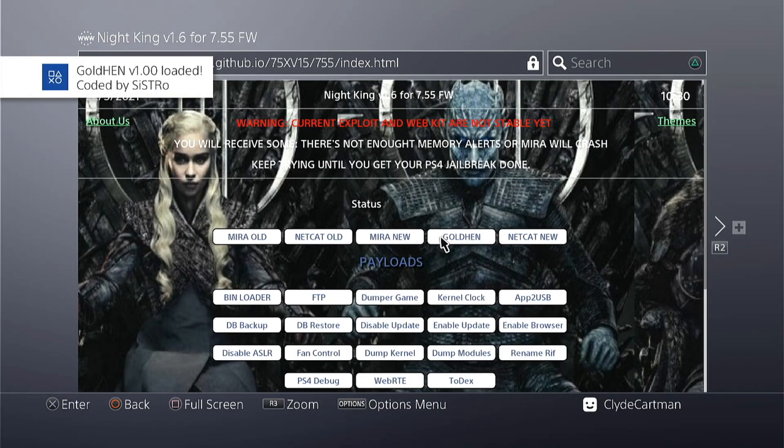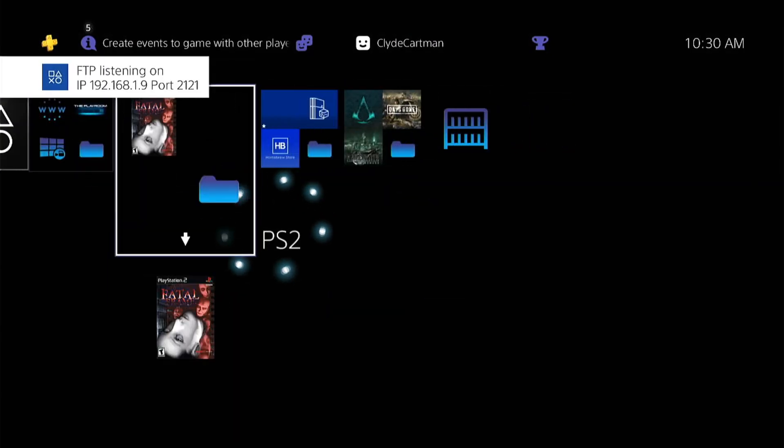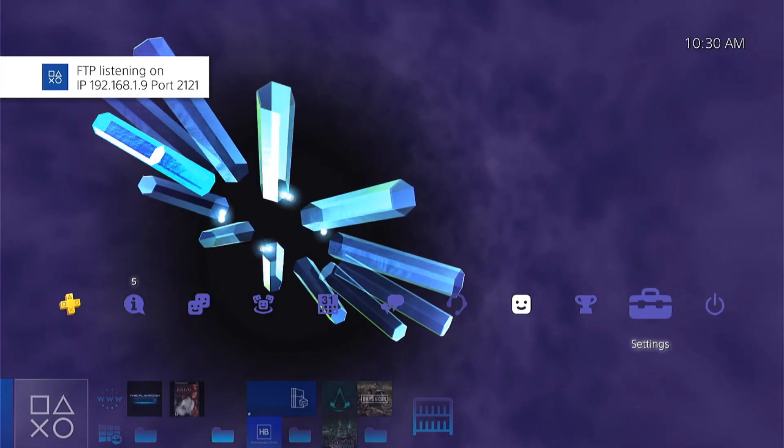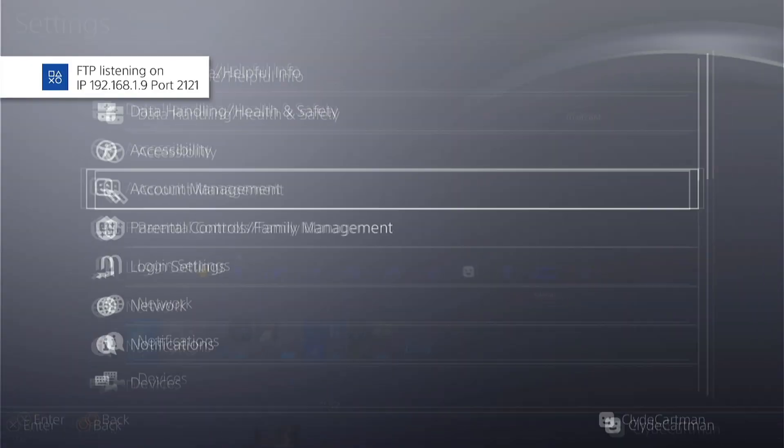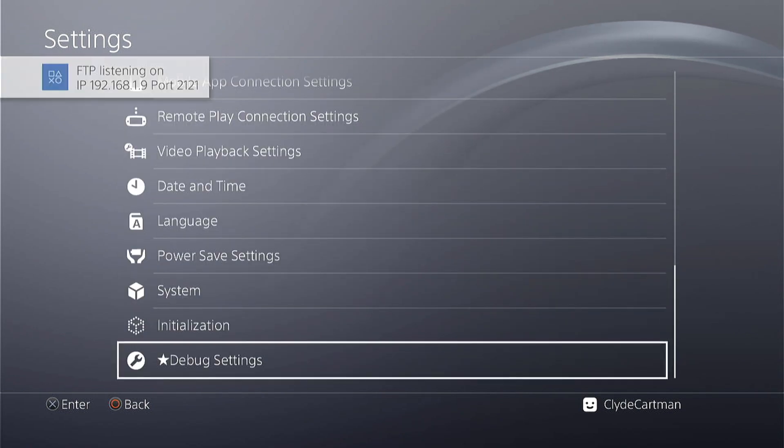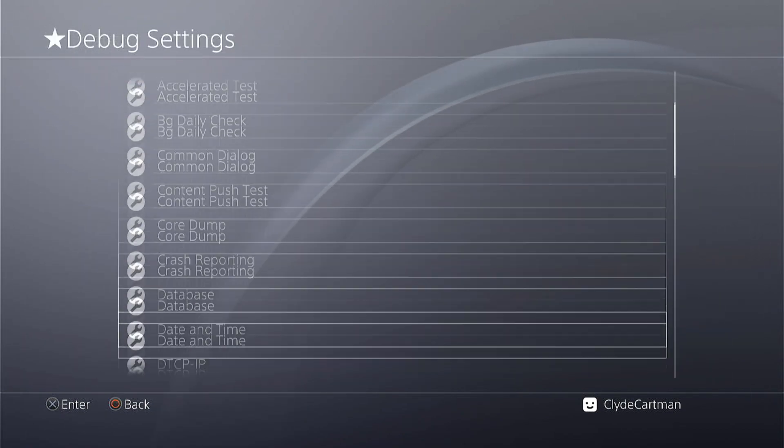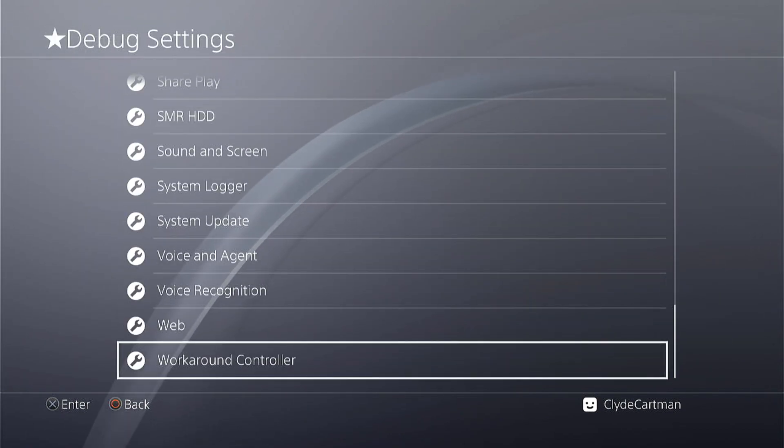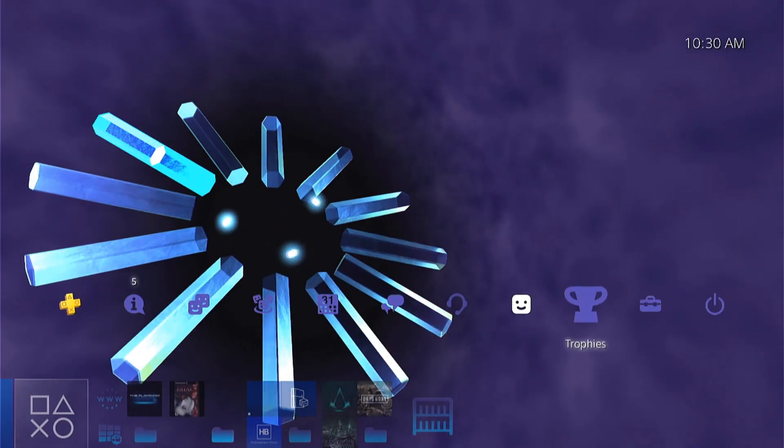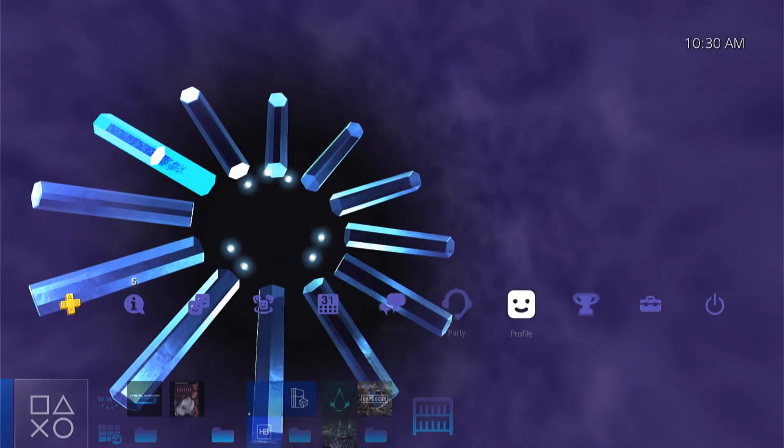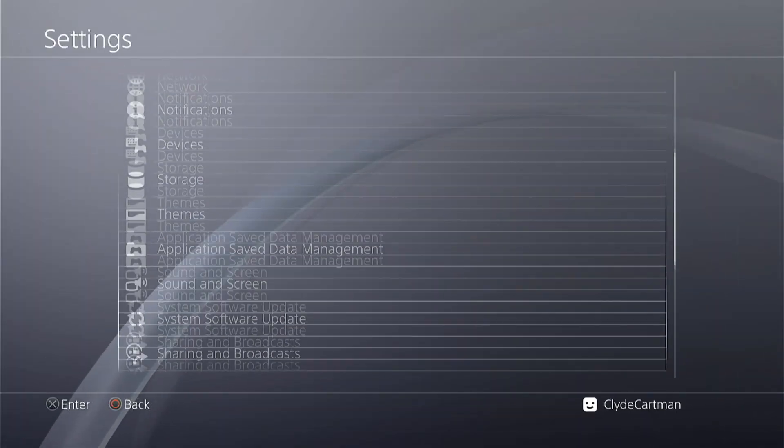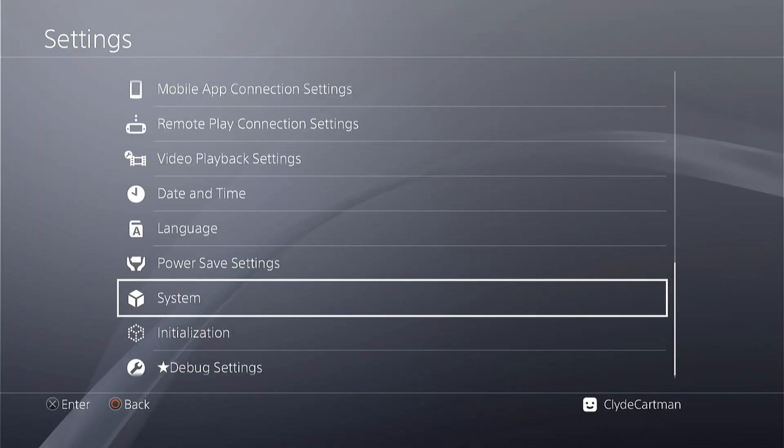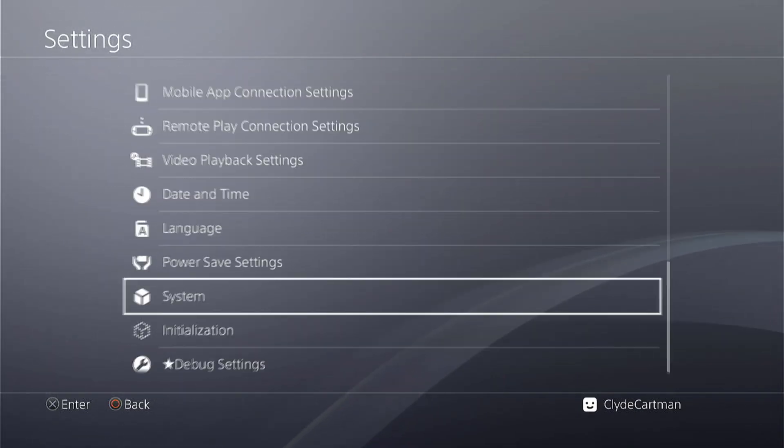Alright, so final thoughts. Is the jailbreak stable? Well, as of the moment it is not stable, but was it better than the initial release of the exploit? That is a definite yes. I remember before I had to go through like 10 KPs back then just to get Mira to load properly, and now at least one, two, or three KPs. That is a lot better than before.